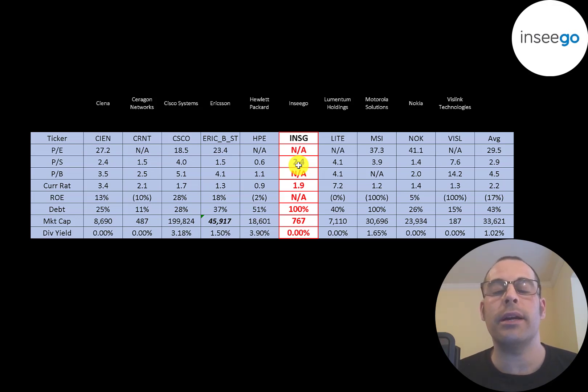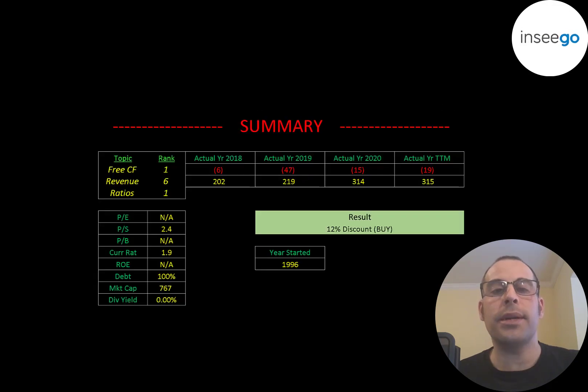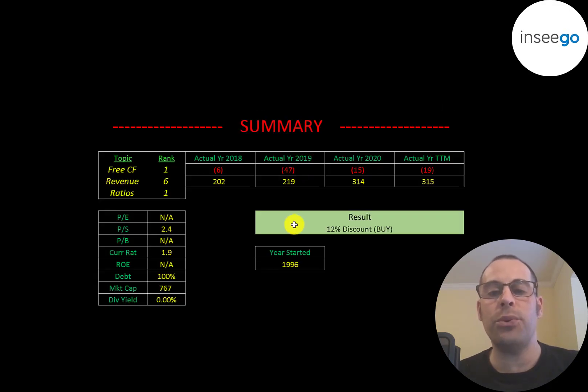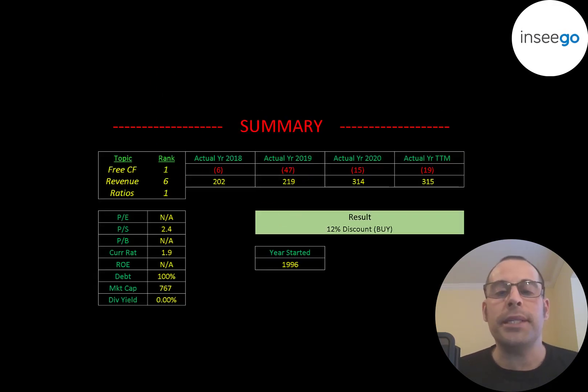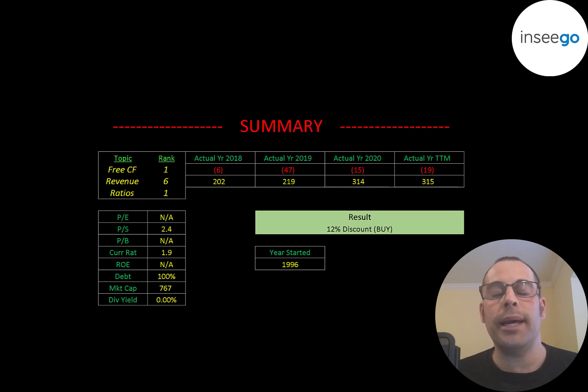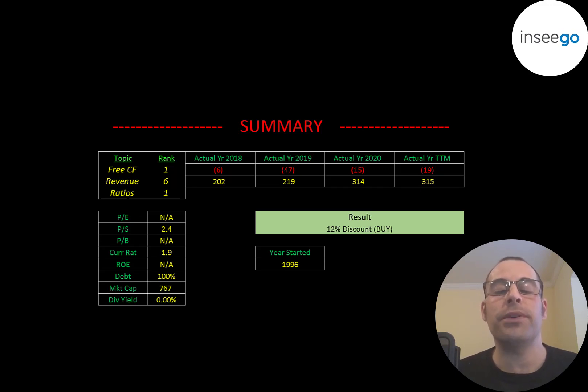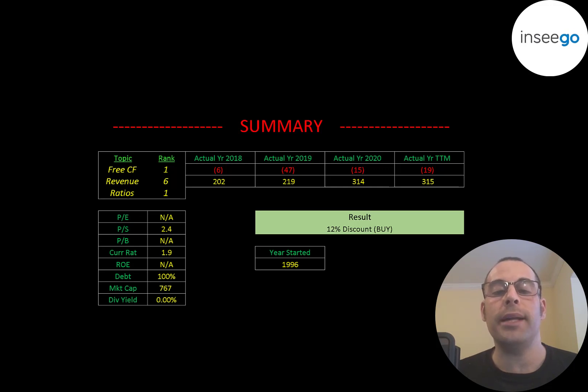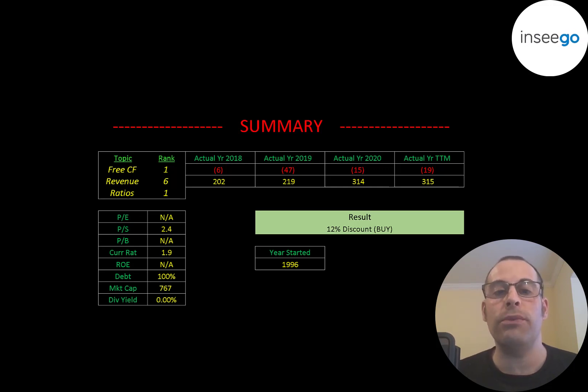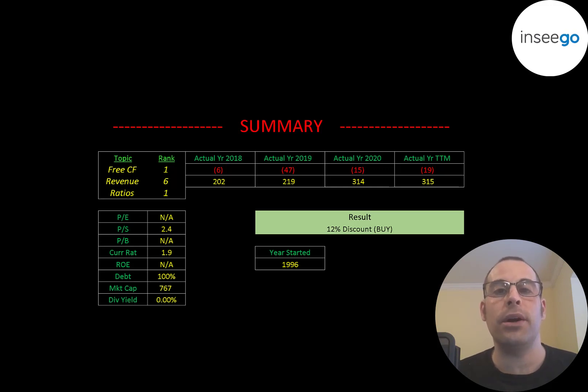So to summarize, I have them trading at a 12% discount, but this company I think could be really big one day, because 5G is a really important technology, not just for individuals who want faster internet speed when they're watching movies or downloading things. It's really important for businesses to have secure and fast internet access.